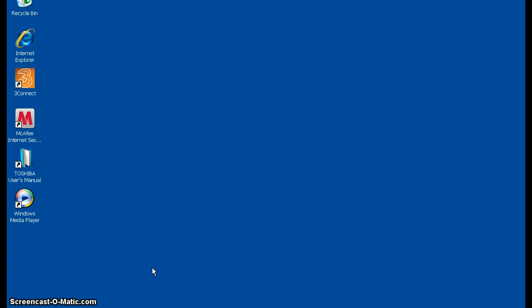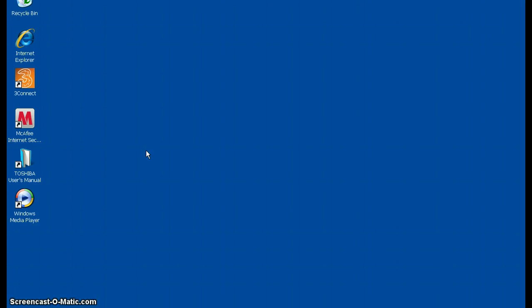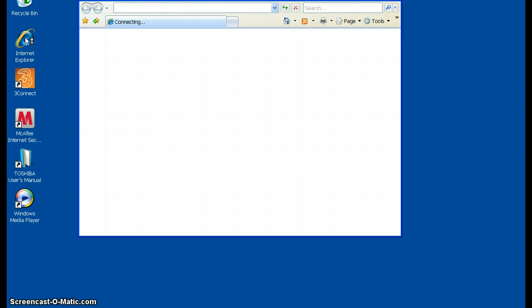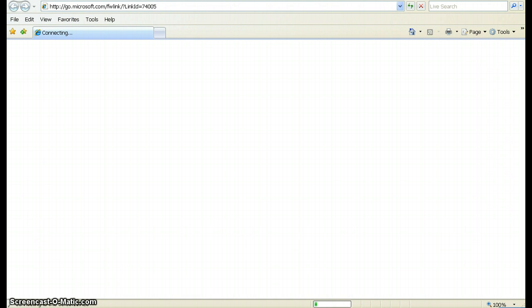Hello and welcome to this training video. I'm going to show you how to locate and download the Soundplant software. What you need to do is go into your internet browser. Here I'm using Internet Explorer.